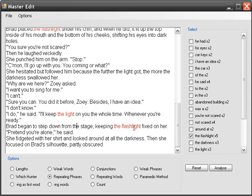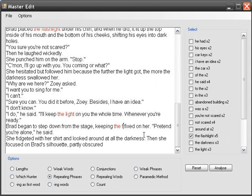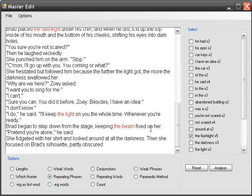And if I wanted to, I could even say keeping the beam. And that paints a slightly different picture too, because now you're imagining that beam of light. Keeping the beam fixed on her. And we know by context what it's referring to.